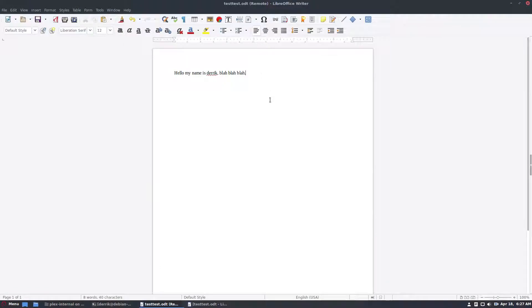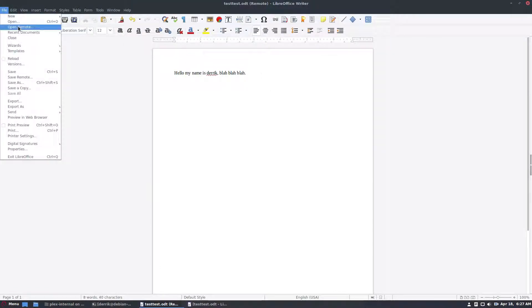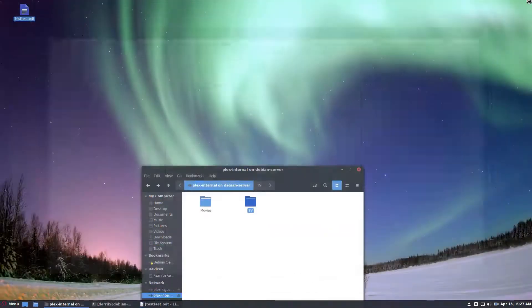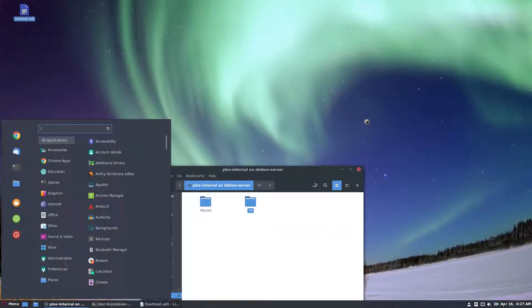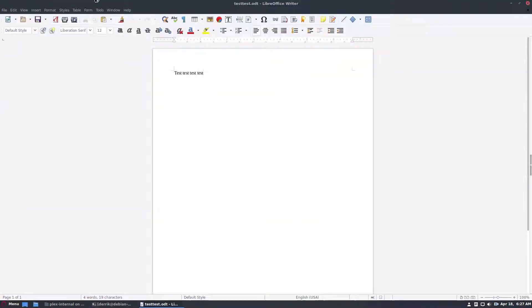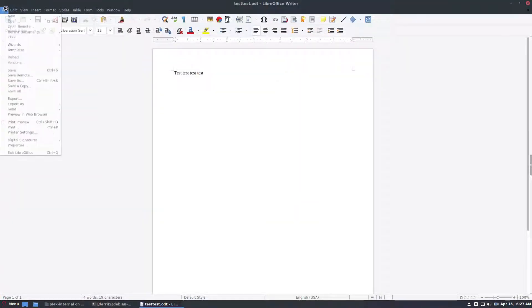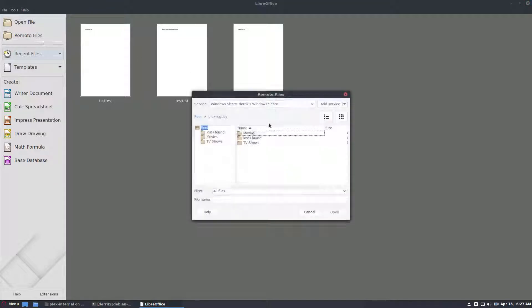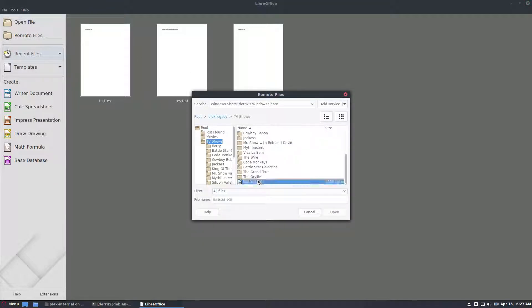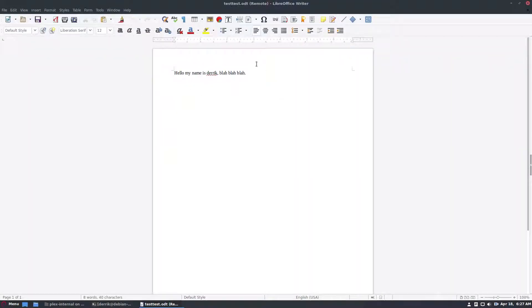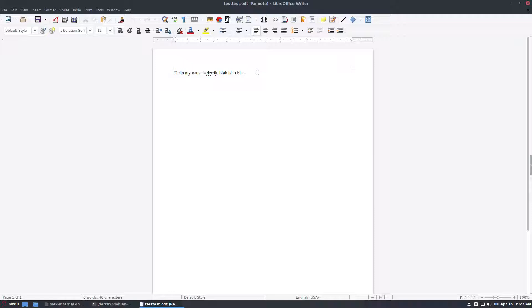And there we go that is how you open up remote files. Just to go over again you just click open remote if you're in one of the tools or you can start off at LibreOffice, click remote files, browse for your files, click open and that's your remote file and that's how you edit remotely. It supports more than Samba but I would say that most people are probably going to be doing this over Samba because it supports Windows Mac and Linux. And of course as always my name is Derek and I will see you guys in the next video.